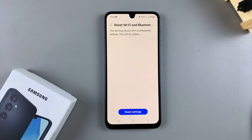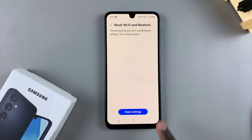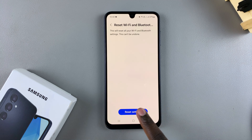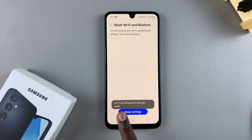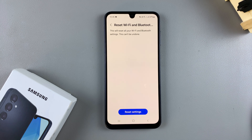From here, if you're sure that you want to reset both settings, tap on Reset. You should then see a pop-up appearing: Wi-Fi and Bluetooth network settings reset.